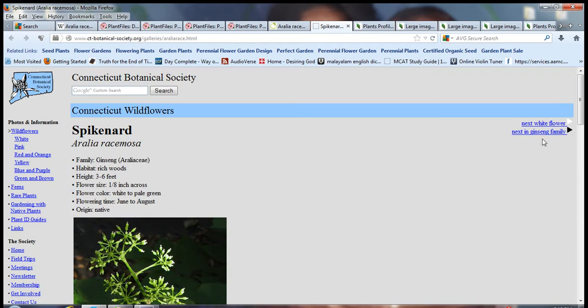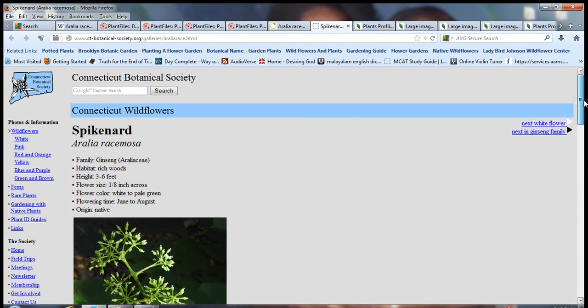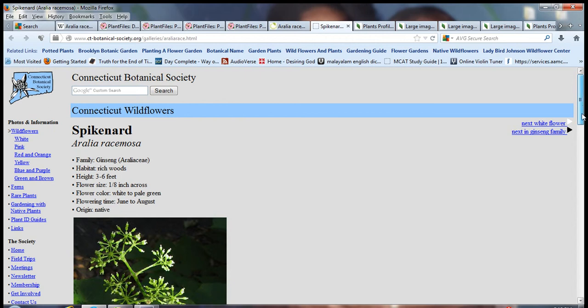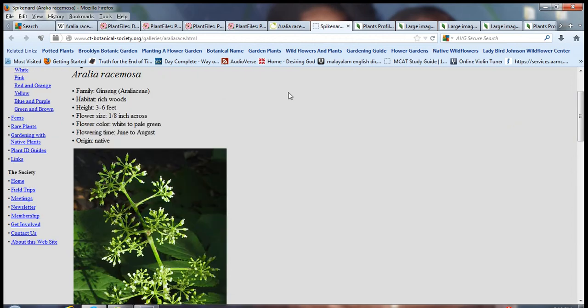This is spikenard from the Connecticut Botanical Society. Spikenard, also called American Spikenard, Aralia racemosa, family ginseng. Flowering time is June to August. It's a native.